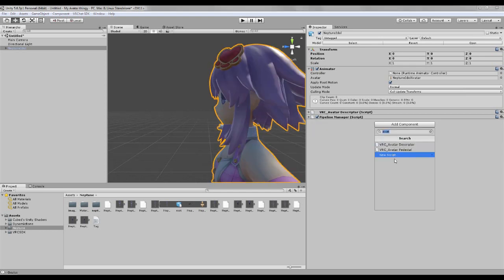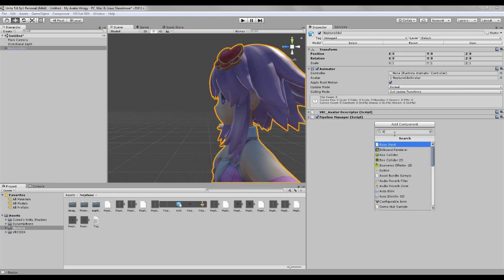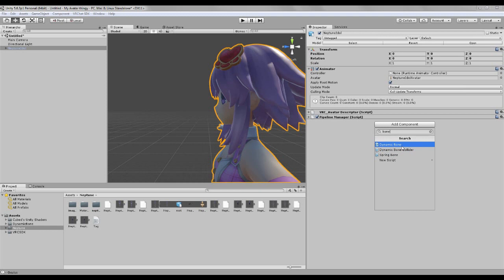The next thing I'm gonna do, we're gonna add the bones. If you have the dynamic bones, I don't really know how the collider works, and you don't really need it anyway.